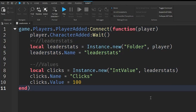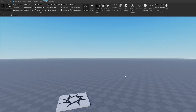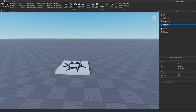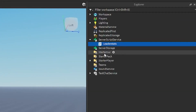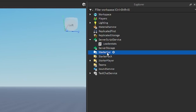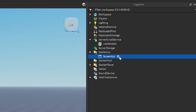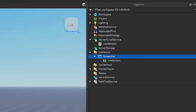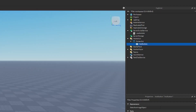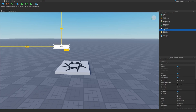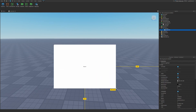Now that we have our LeaderStats, we can go back into our workspace. What we need to do now is create a button. To do that, go back to the Explorer and find the StarterGUI — this is going to create our user interfaces. Click the plus and enter a ScreenGUI. Then under the ScreenGUI, click the plus and enter a TextButton. This is going to be our button — if you hover over it with your mouse it should gray out a little bit, and that's how you know it's a button.